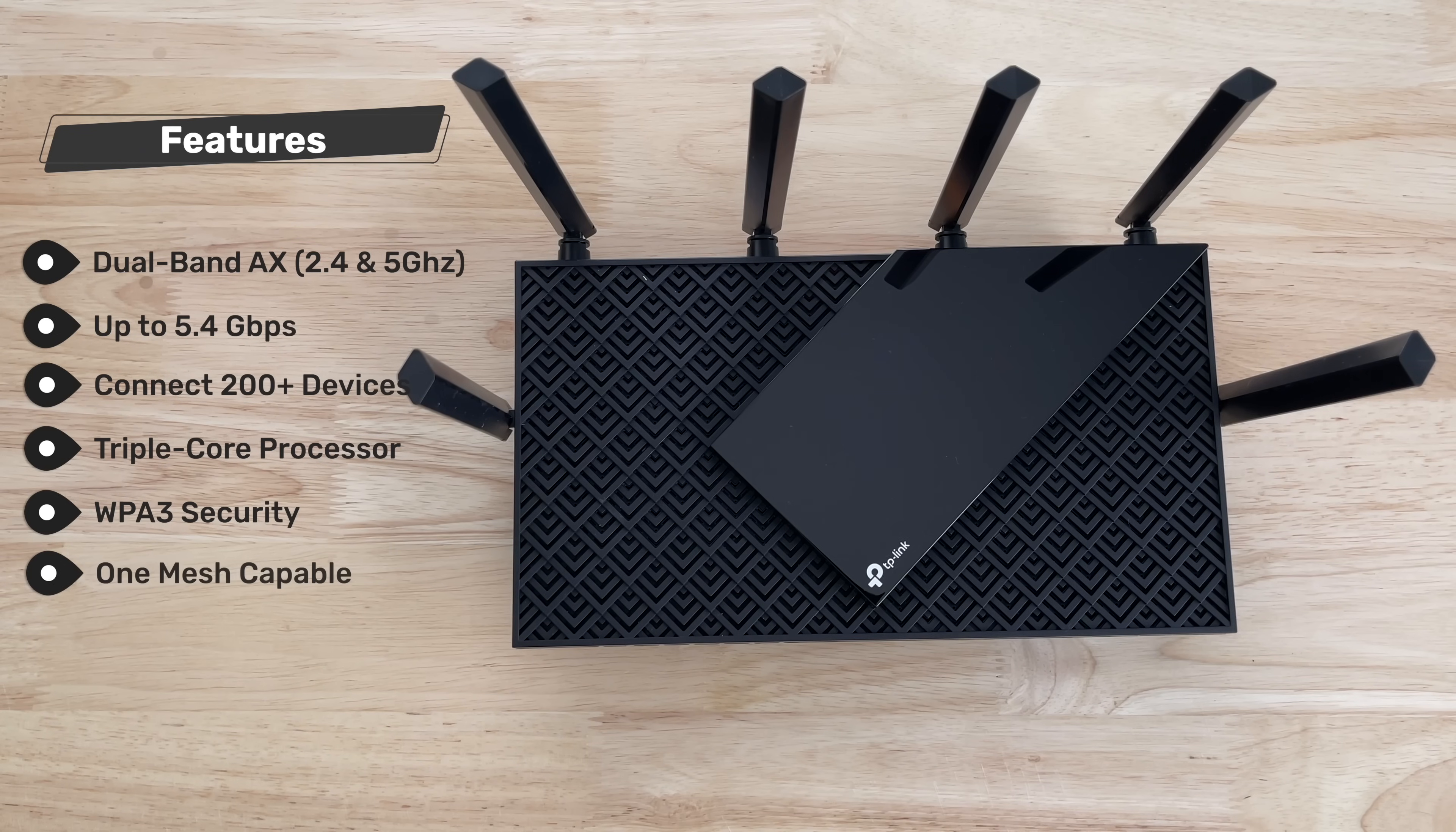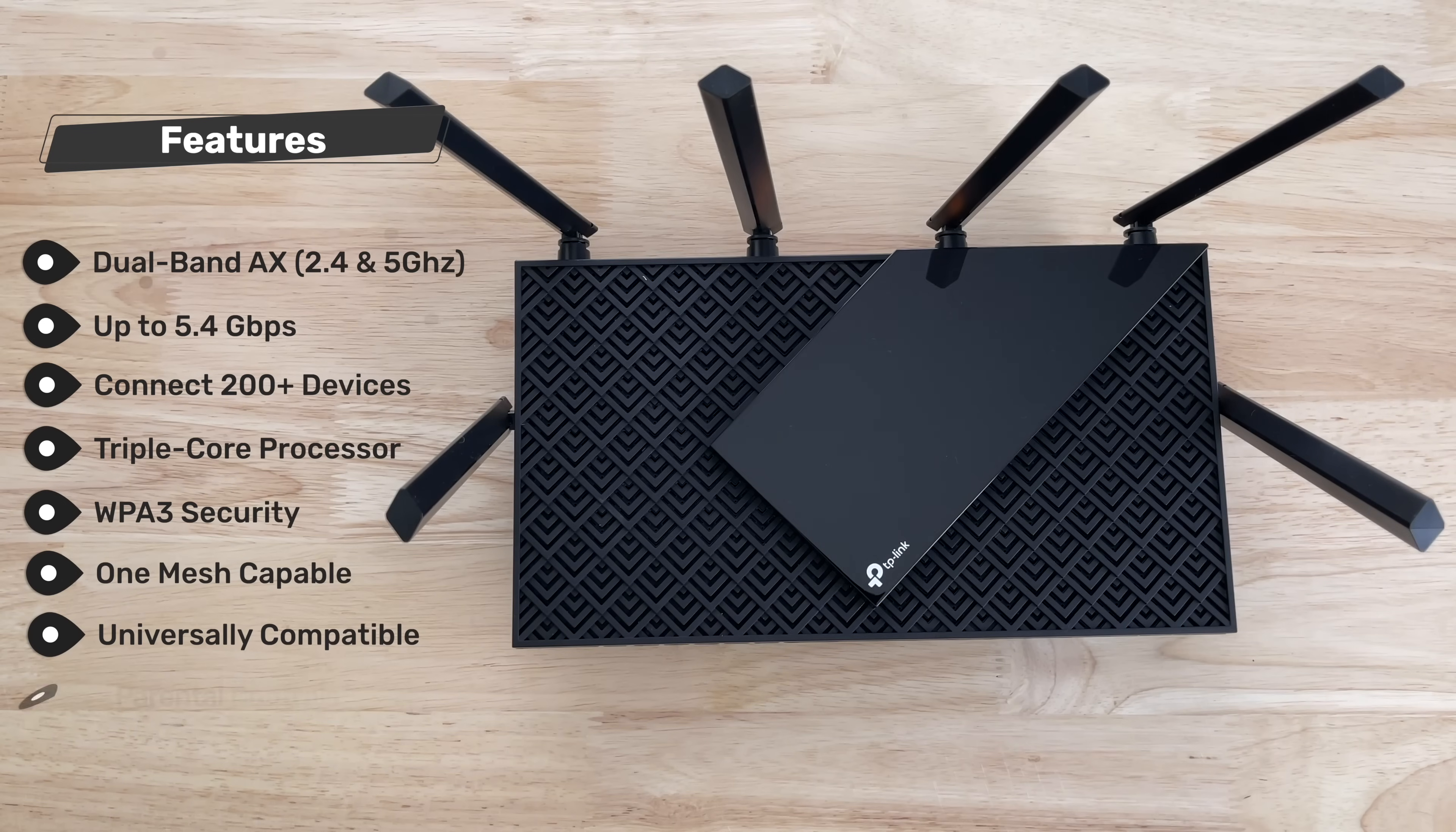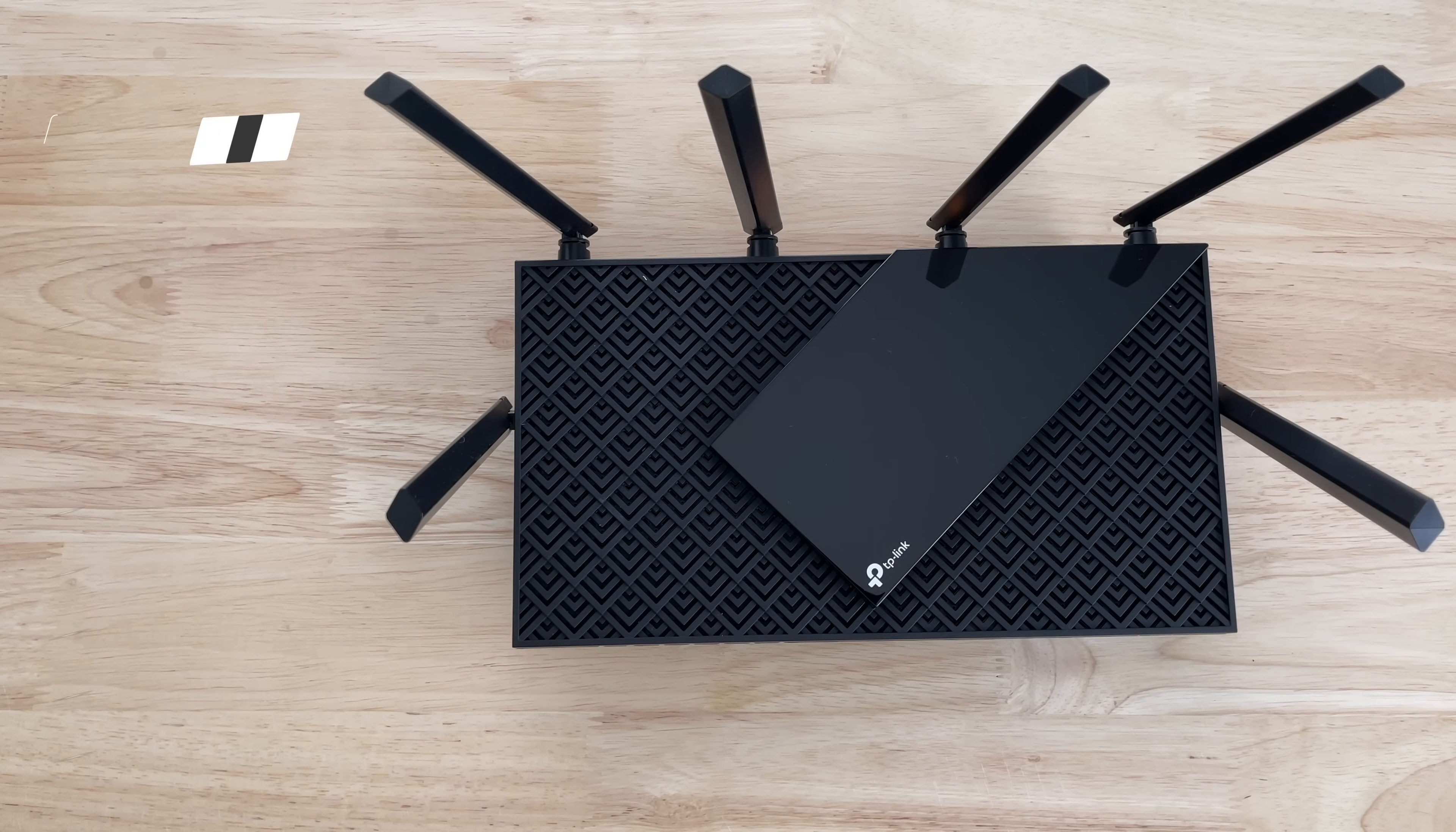It is compatible with TP-Link's OneMesh product line. It is universally compatible with basically all internet service providers out there. You have parental controls, home shield protection, and a bunch of other features on this Archer AX73.